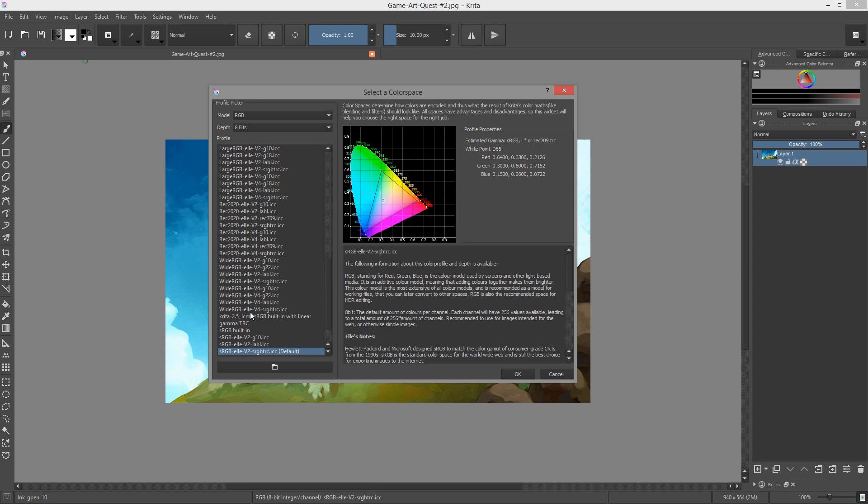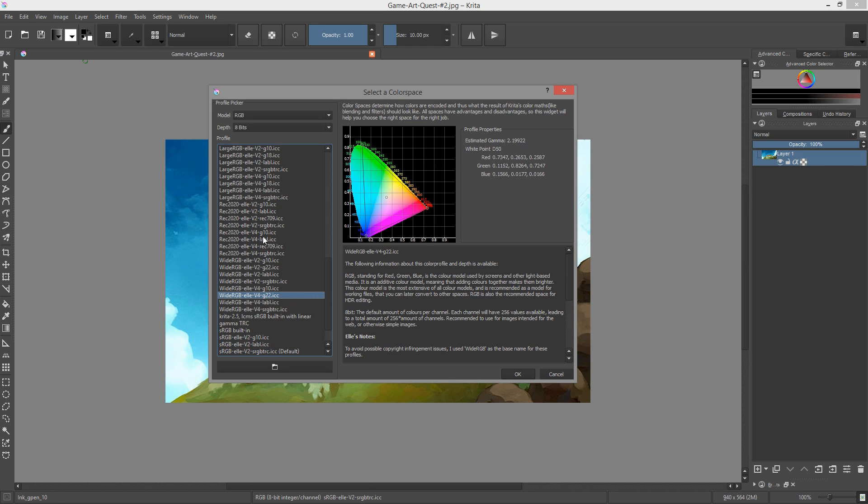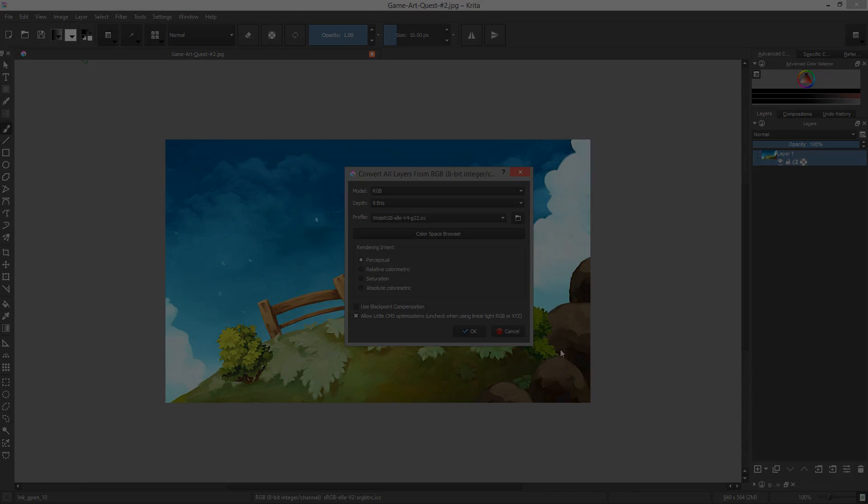Anyway, in the color space browser, the triangles you can see represent the range of colors a given profile can produce, and the whole shoe shape corresponds to all of the colors we human beings can see.